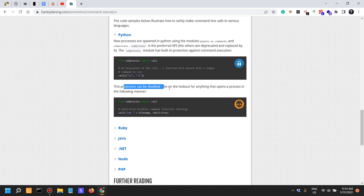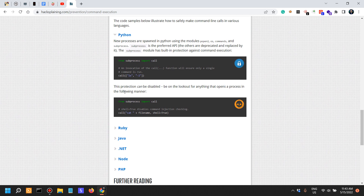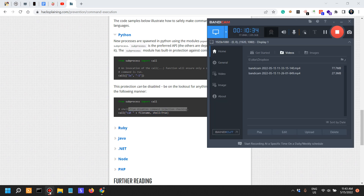This protection can be disabled — be on the lookout for anything that opens a process with shell=True, as that disables command injection checking. So if you're using subprocess and using the call method with the argument shell=True, this is actually going to disable command injection protection.